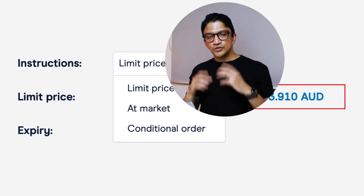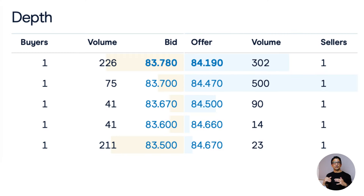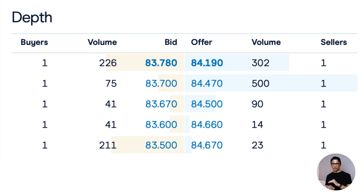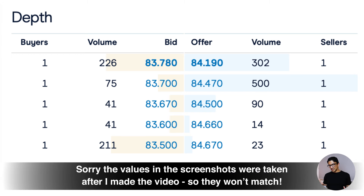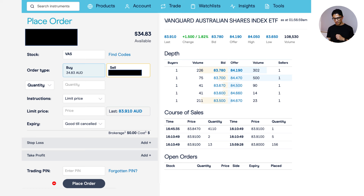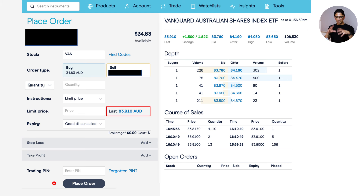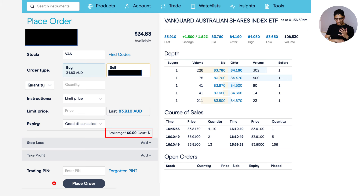With Limit Price, I'll use the Market Depth tool, which shows all current bids and offers in the pipeline for VAS. For example, the highest bid might be $83.00 for six units, and the lowest ask might be $83.20. I usually click Last Price — these are active hyperlinks — and it auto-fills the price, say $83.12. At the bottom, you can see the brokerage is zero and the total cost is $997.44, meaning 12 units at $83.12 with no brokerage charge because it's under $1,000.